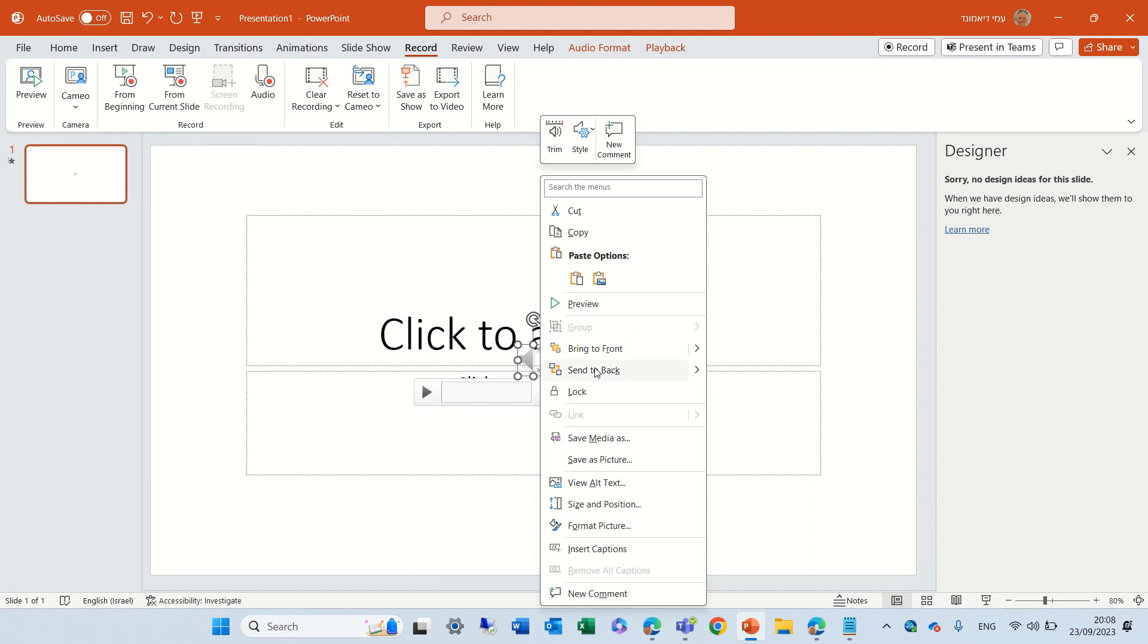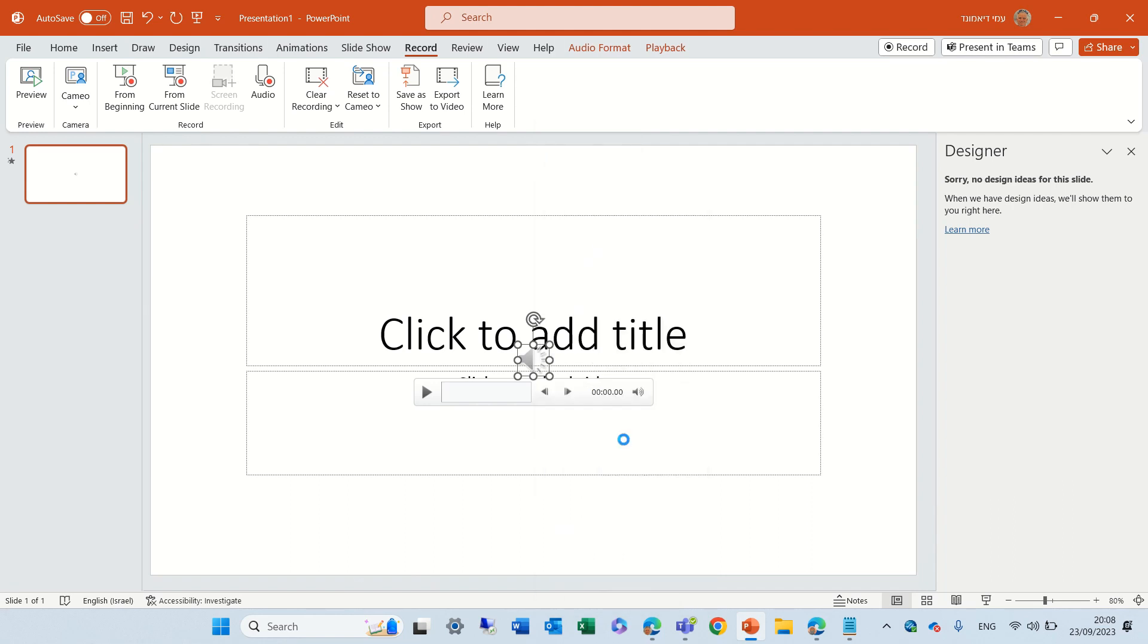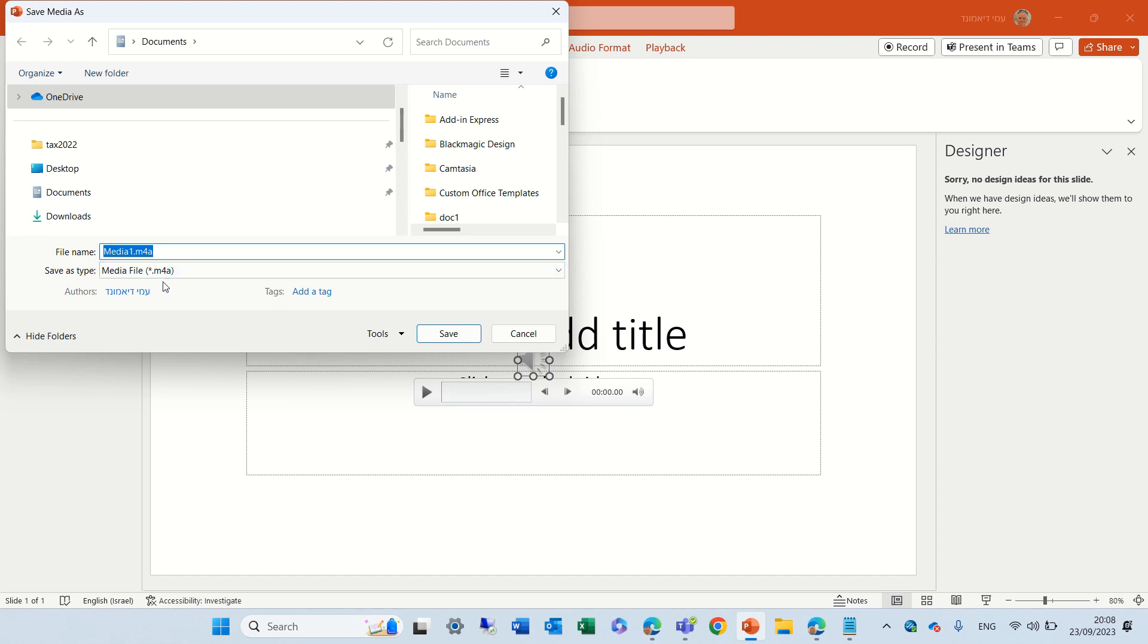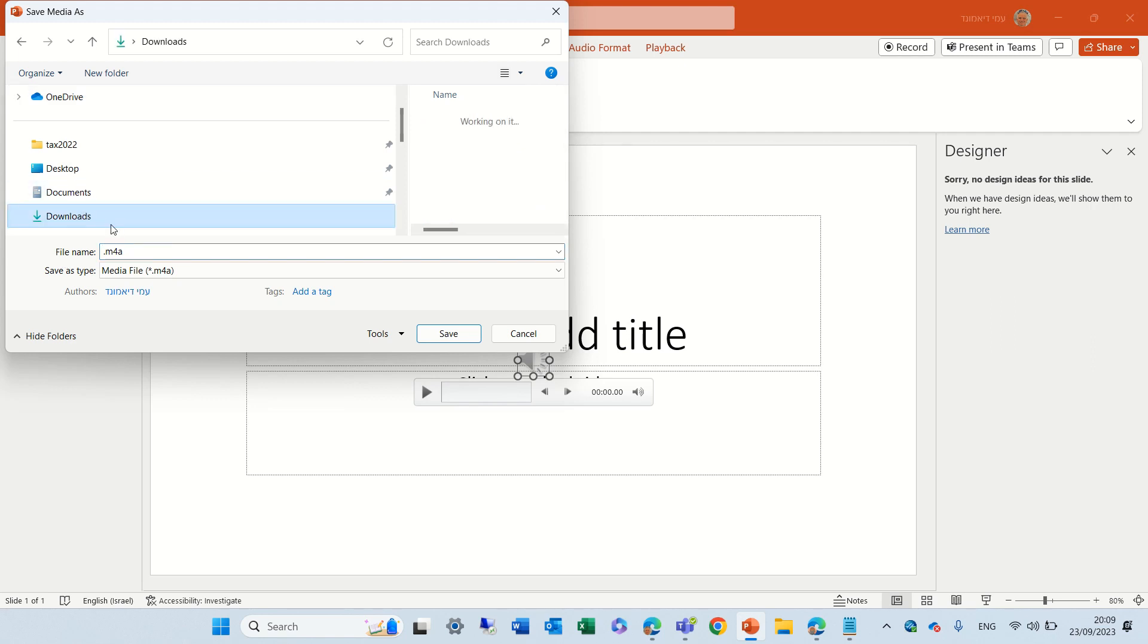I can right click and I can save the media as, it saves it as M4A. But according to what I see now, it's possible also MP3 or all kinds of possibilities. We will see it in a second.